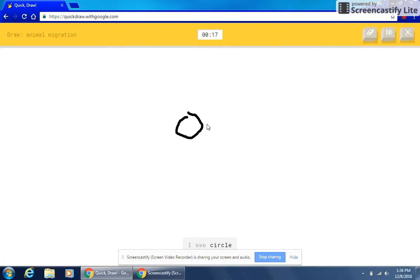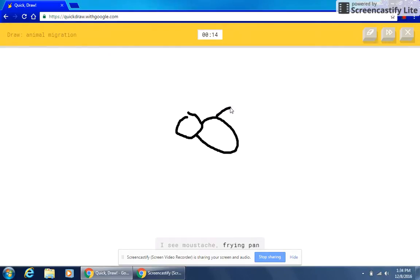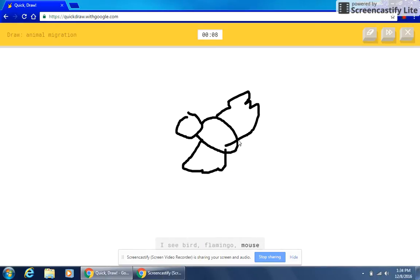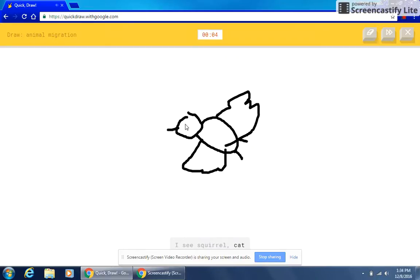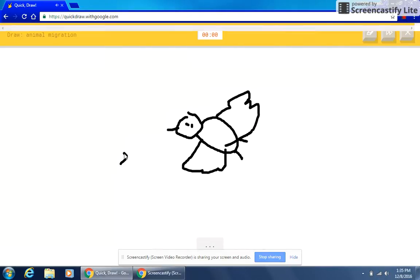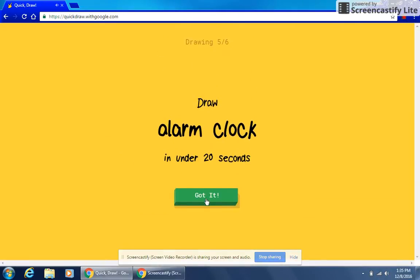I see circle. I see mustache or frying pan or eyeglasses or crab. I see bird or flamingo or mouse or bear or frog. I see squirrel or cat or elephant or lobster. I see tiger. Sorry, I couldn't guess it.